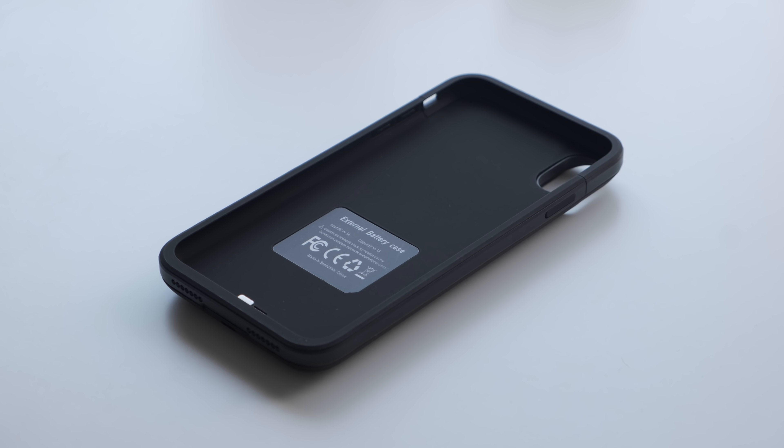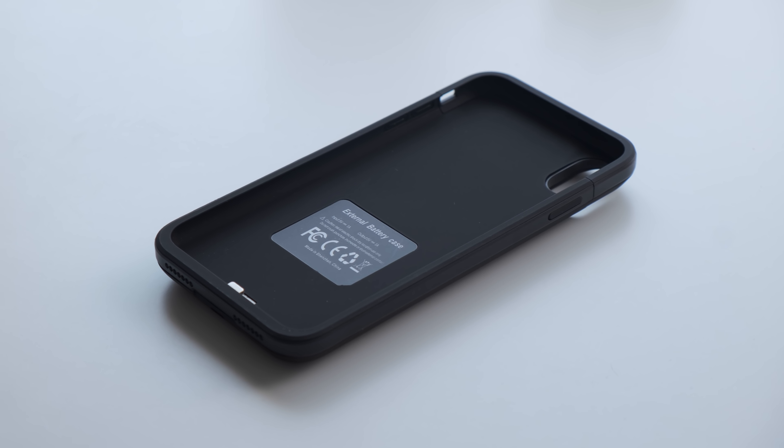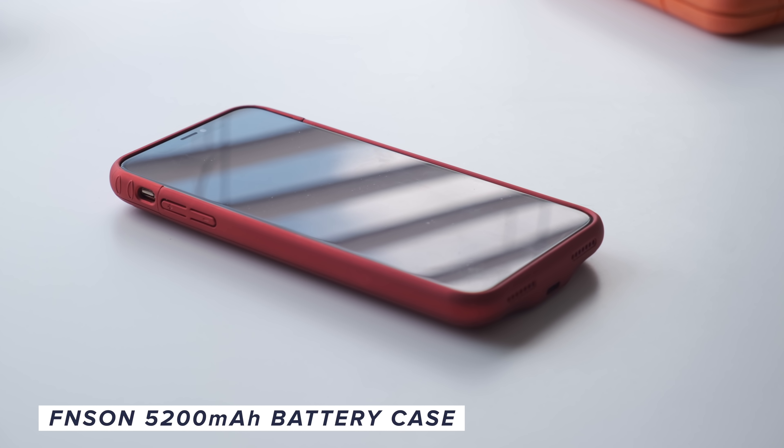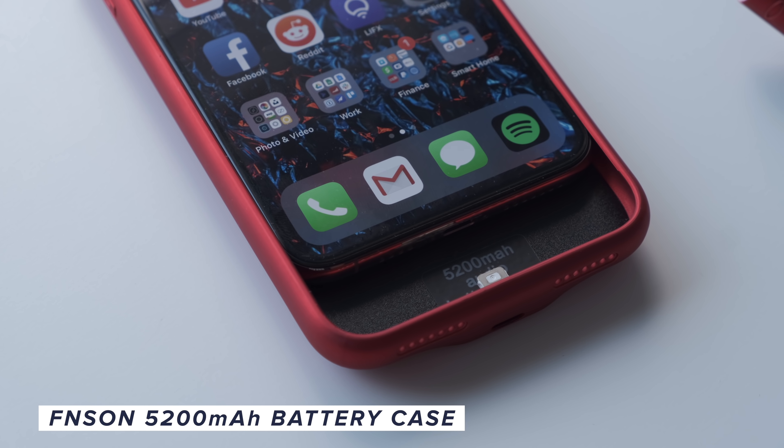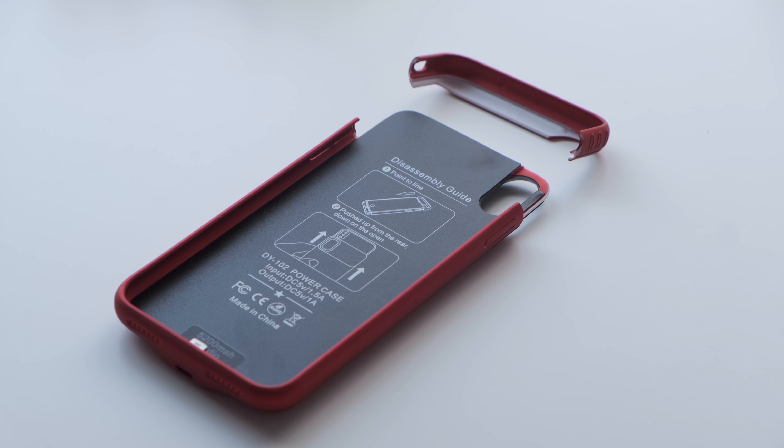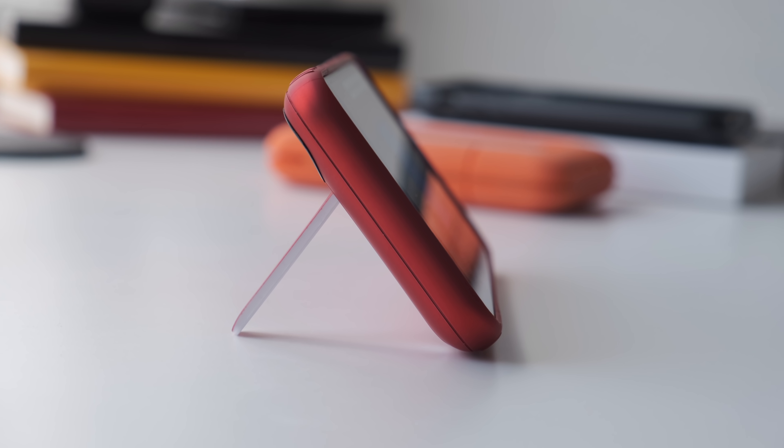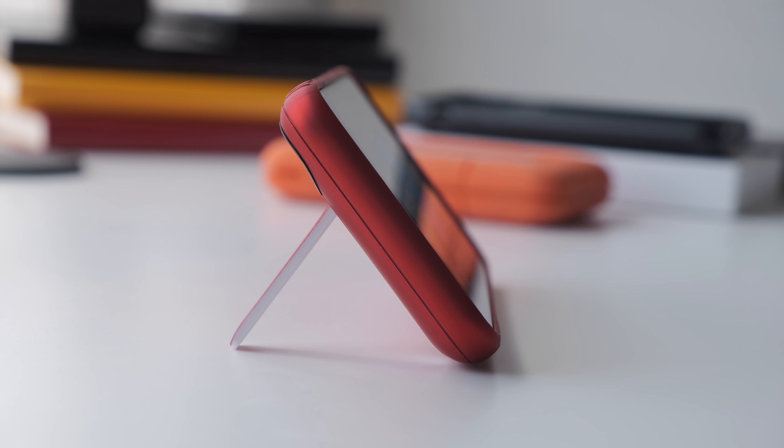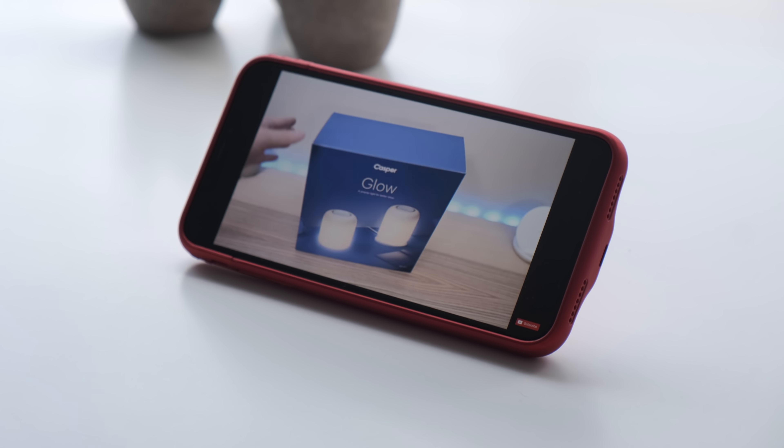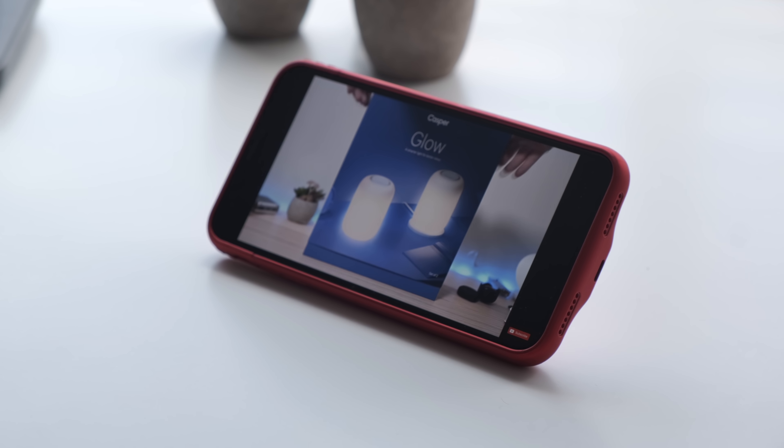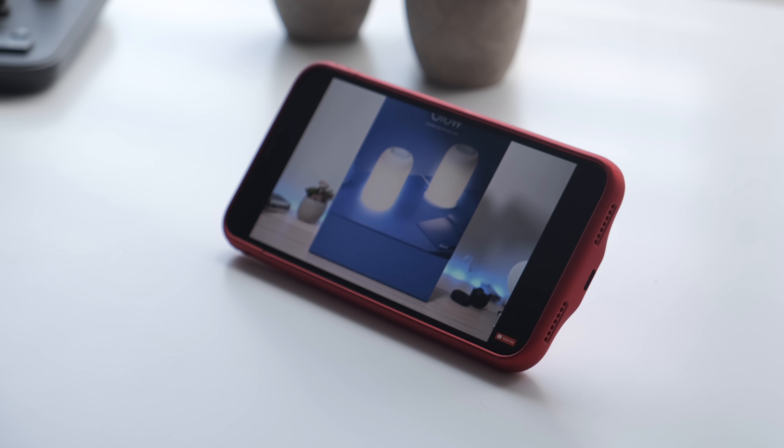The last battery case we'd recommend is the F&Sun battery case for the iPhone XS Max. It packs a 5200mAh battery and charges via lightning and allows for lightning headphones, but what sets this apart from the rest is the kickstand in the back, so you can watch videos a lot easier when you're on the go.